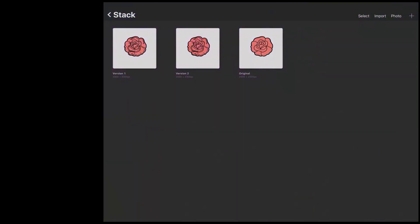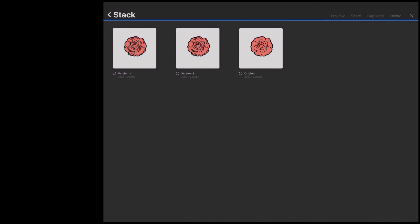Welcome back to Procreate. We're going to show you a little bit on the basics of selection. Selection is one of the most difficult things you're going to do in digital art — something that a lot of people have problems with. We're going to practice non-destructive editing, so we're going to select the current version of the rose and duplicate it.